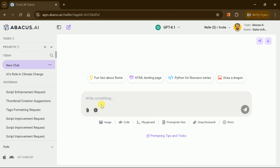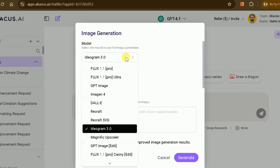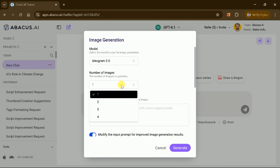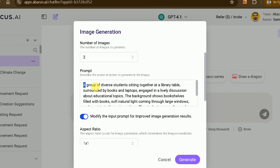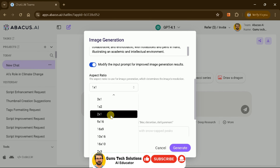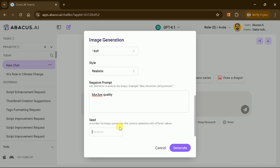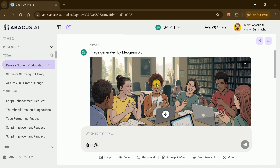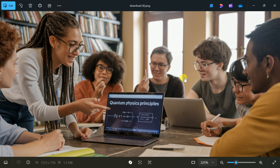Content creators will love the Image tab. Choose from models like Ideogram 3.0, Flux 1.1, or GPT Image Pro. Decide how many visuals you need and paste a descriptive prompt — for example, Diverse students collaborating at a library table. Specify your aspect ratio and any negative prompts to refine the output, then click Generate. In moments, Abacus AI delivers high-resolution images you can download immediately. No extra fees, no third-party tools.